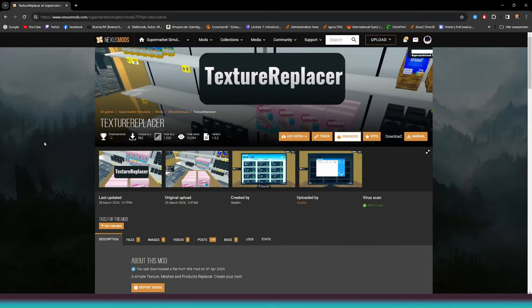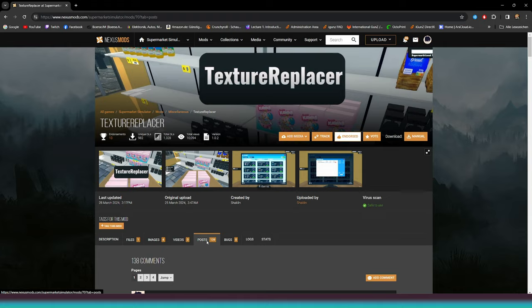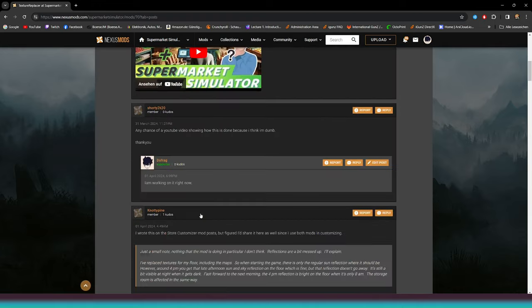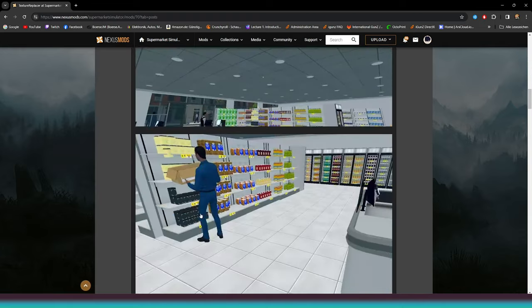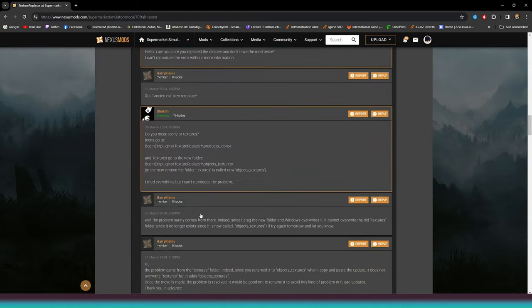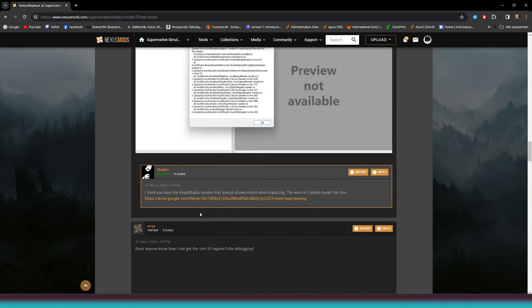Alright. First things first, you're gonna need the Asset Studio. You can grab it online, or hit up the link in the description.